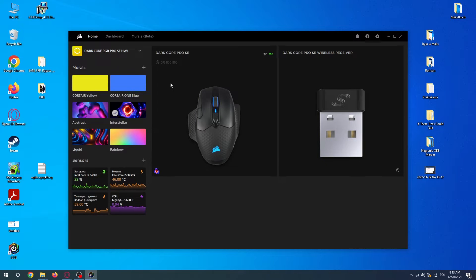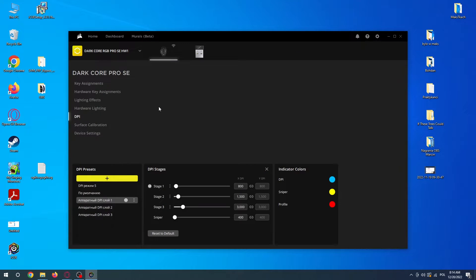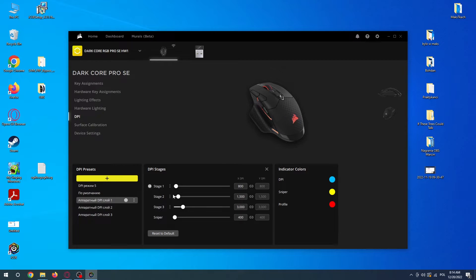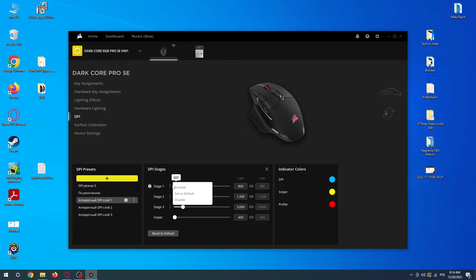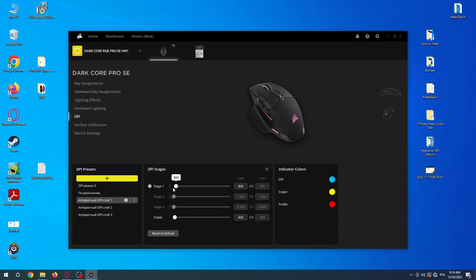You can see it in the home right here. Go to DPI, you should see the stages, and now you can either hit disable or enable them by pressing on these three dots. Here there's a disable button.